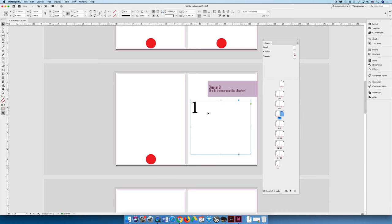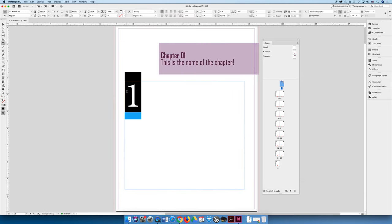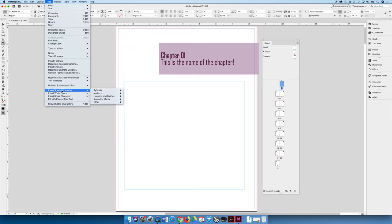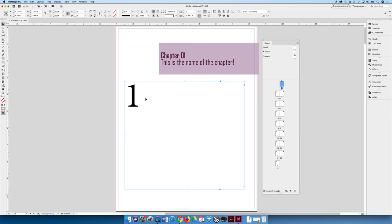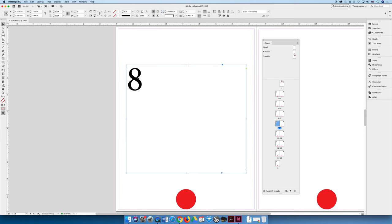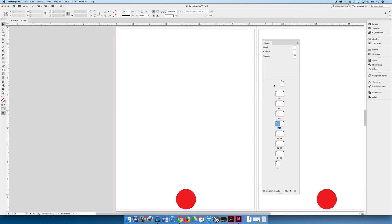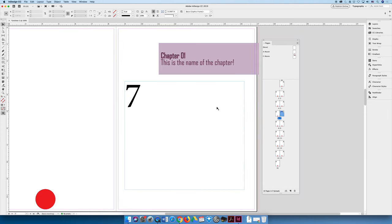It still has a one because it's not a variable — it's just the number one. So let's undo that. Instead of typing a one, go to the Type menu, choose Insert Special Character, Markers, and Current Page Number. It will look the same — it looks like a one — but it's a variable. InDesign is telling this text frame: whatever page I'm on, put that page number. If I copy this box and go to page eight and paste it, it puts an eight there. And if I drag page one to become page seven, that number becomes a seven — because it's a text variable.